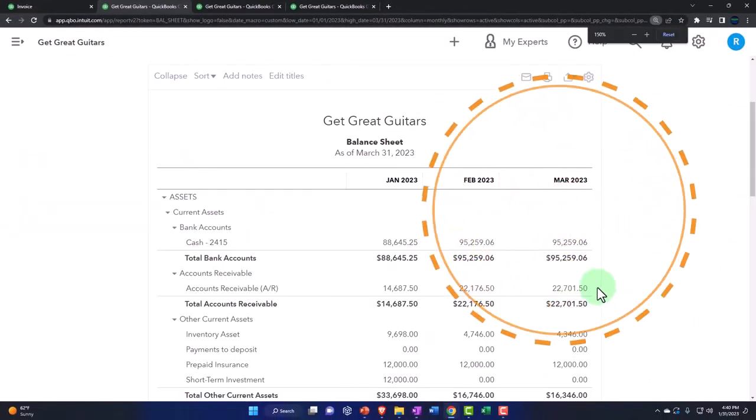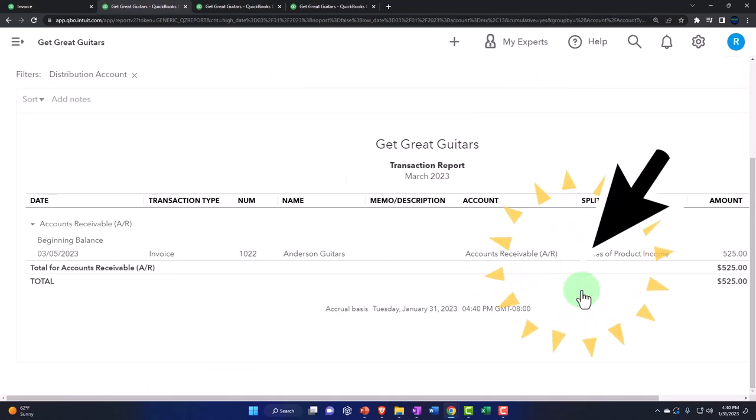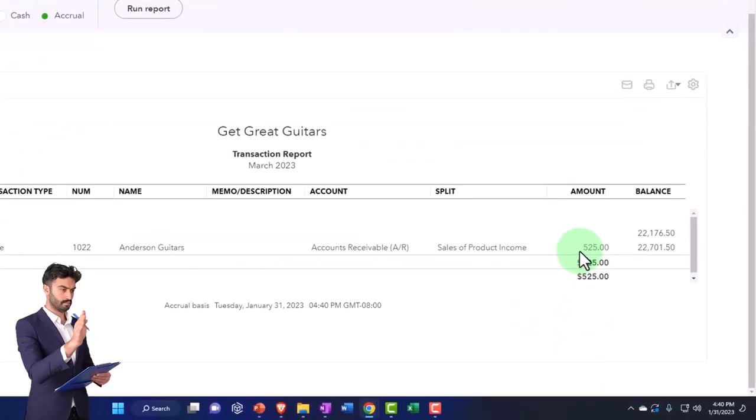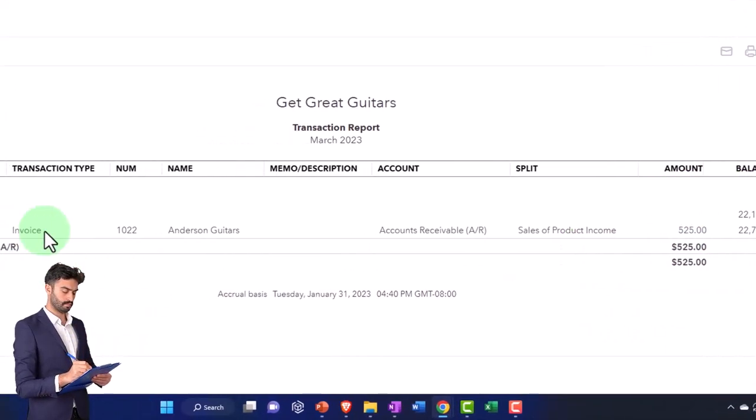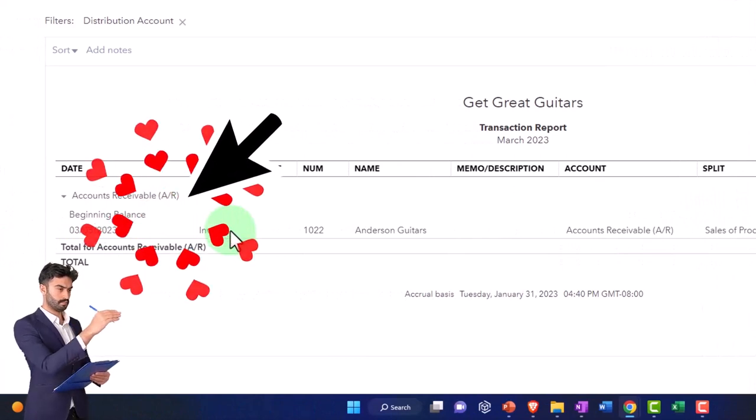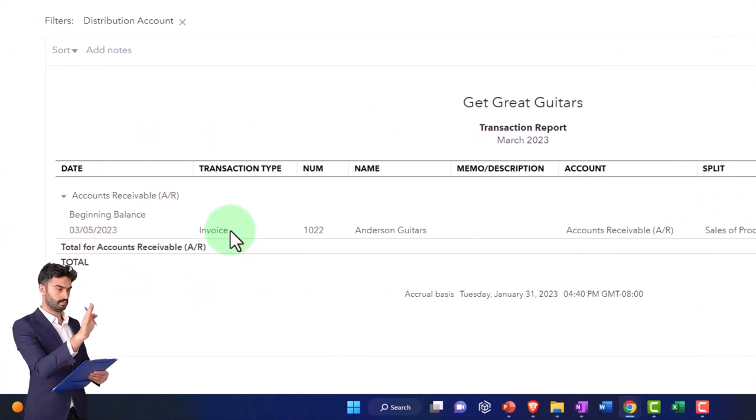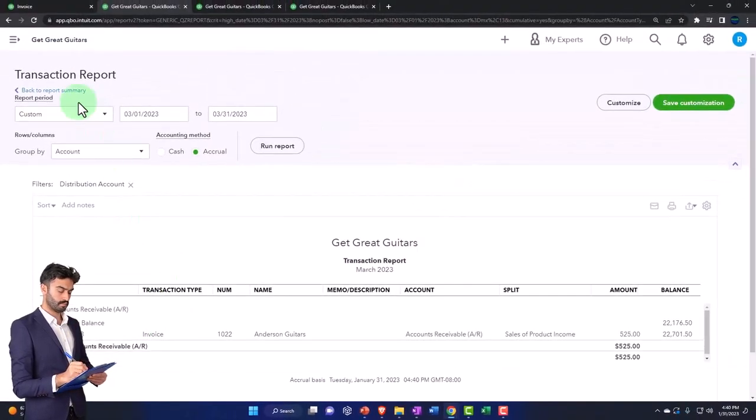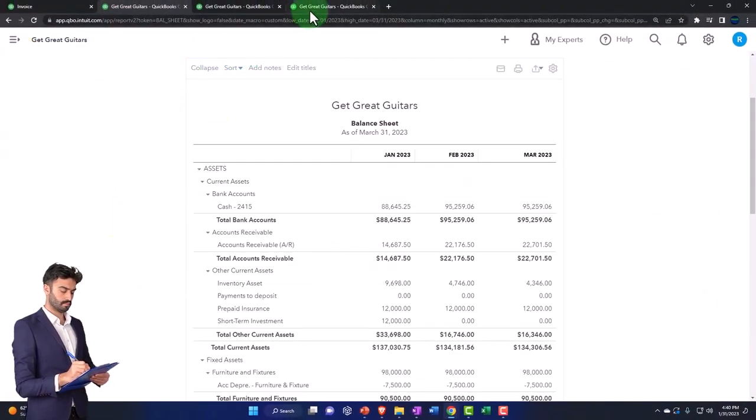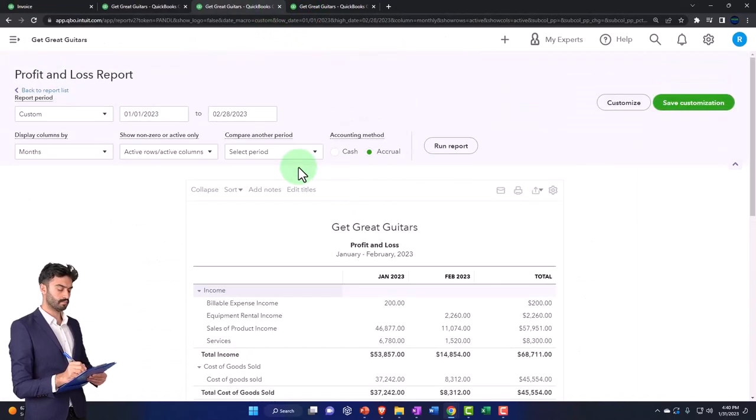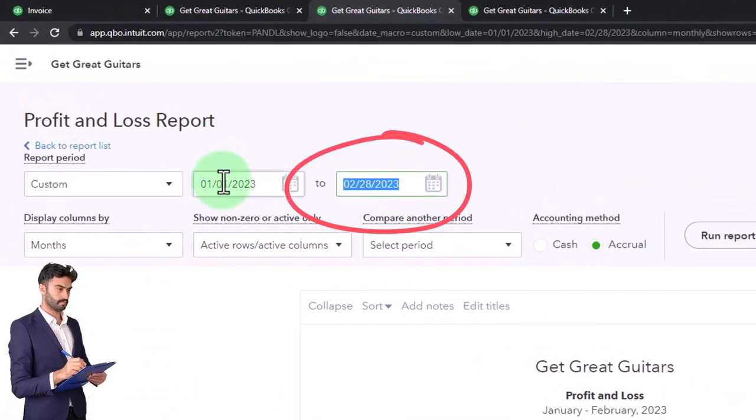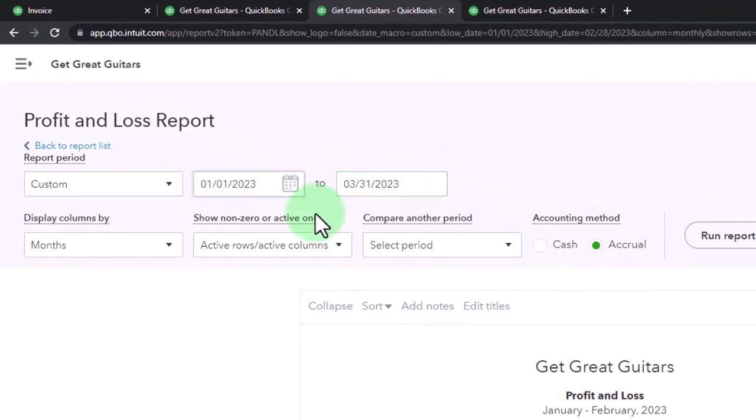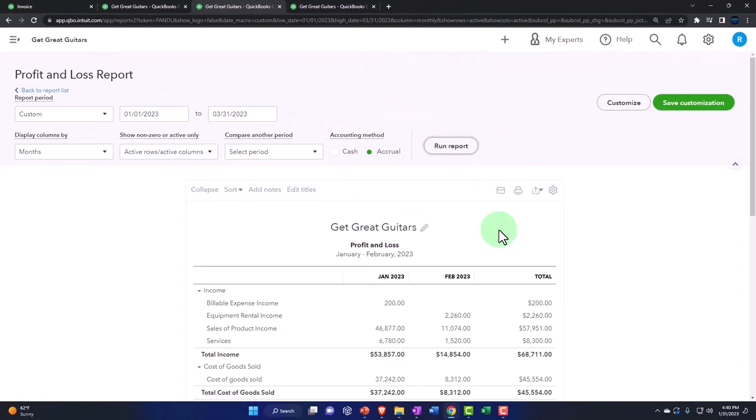So now in AR accounts receivable in March, we've got this invoice that happened in March. But the problem is that it should have been recorded. We think the actual work was done before the cutoff. That's the issue. I'm going to go back the other side's on revenue. So if I go over here and I change the rate to 03/31/23, the range, the rate, the range and run it.